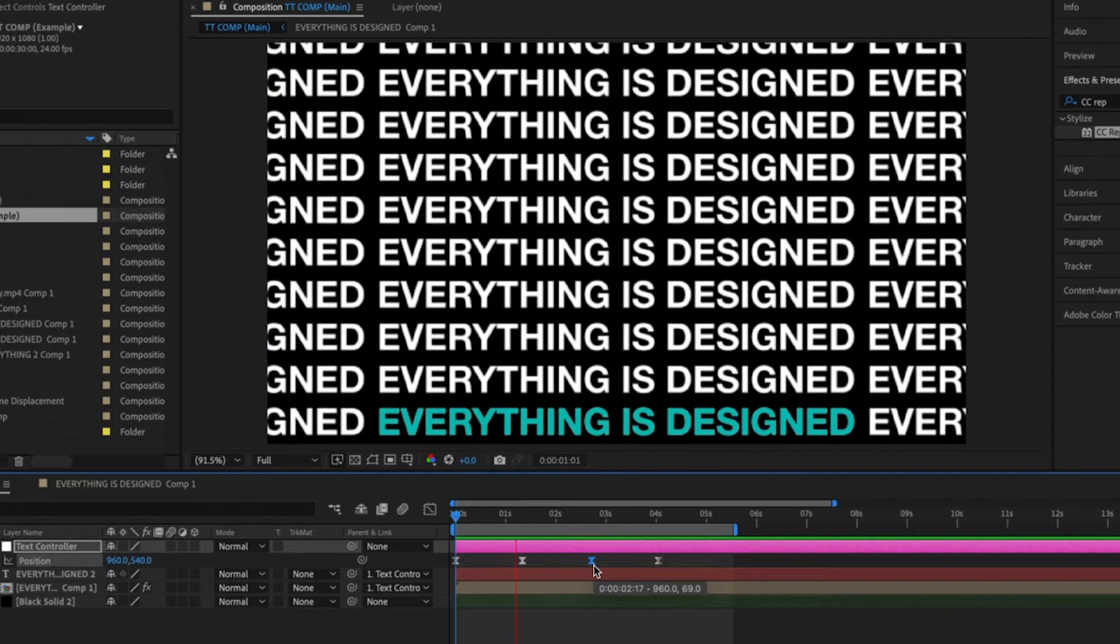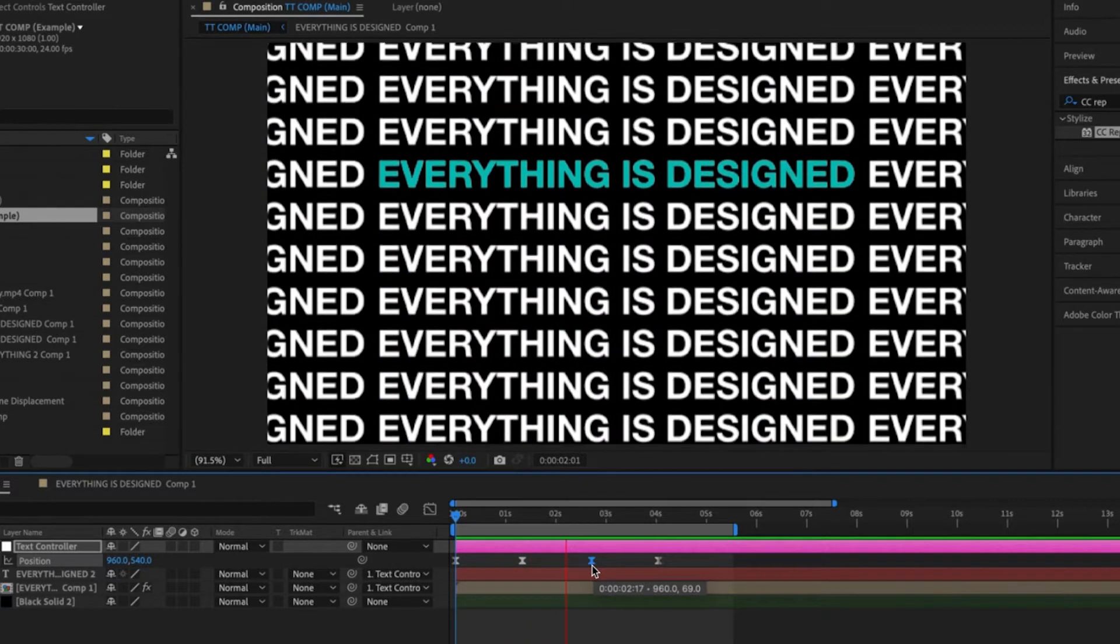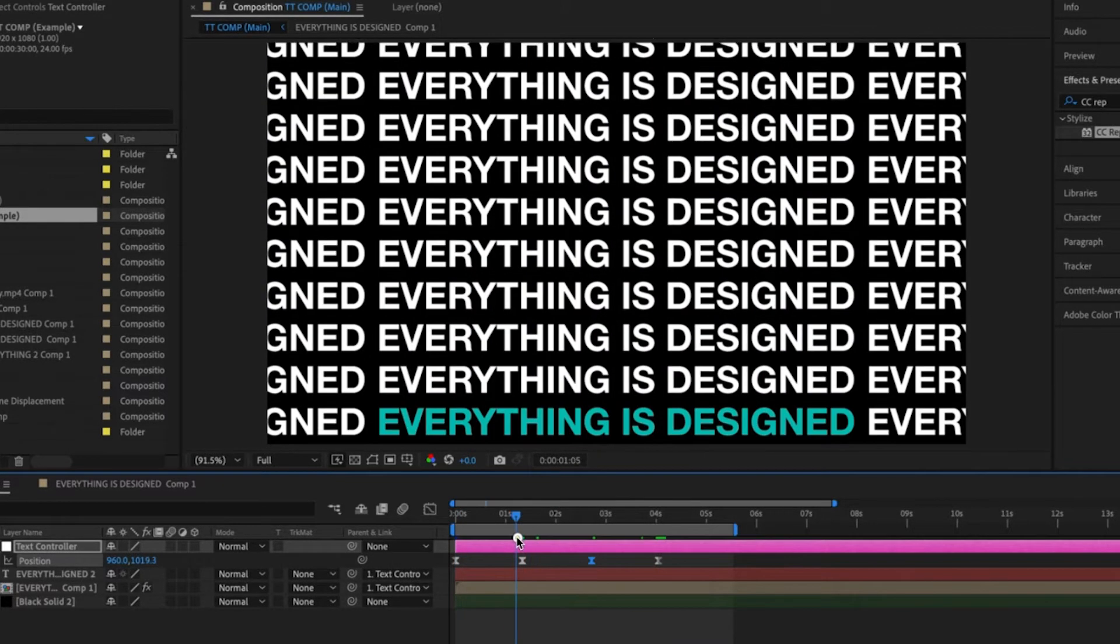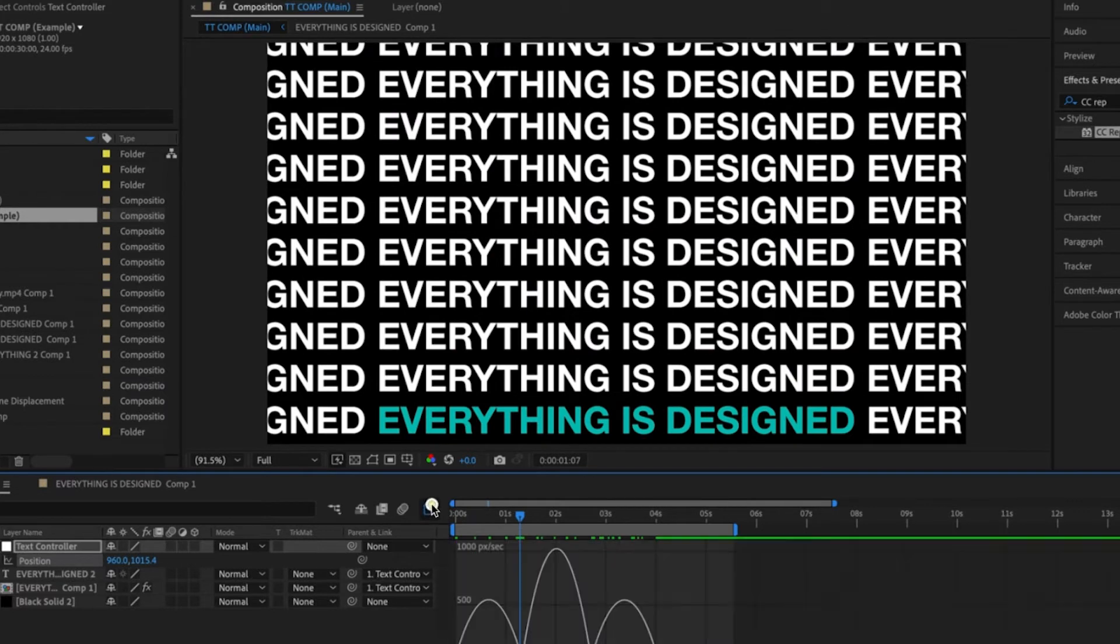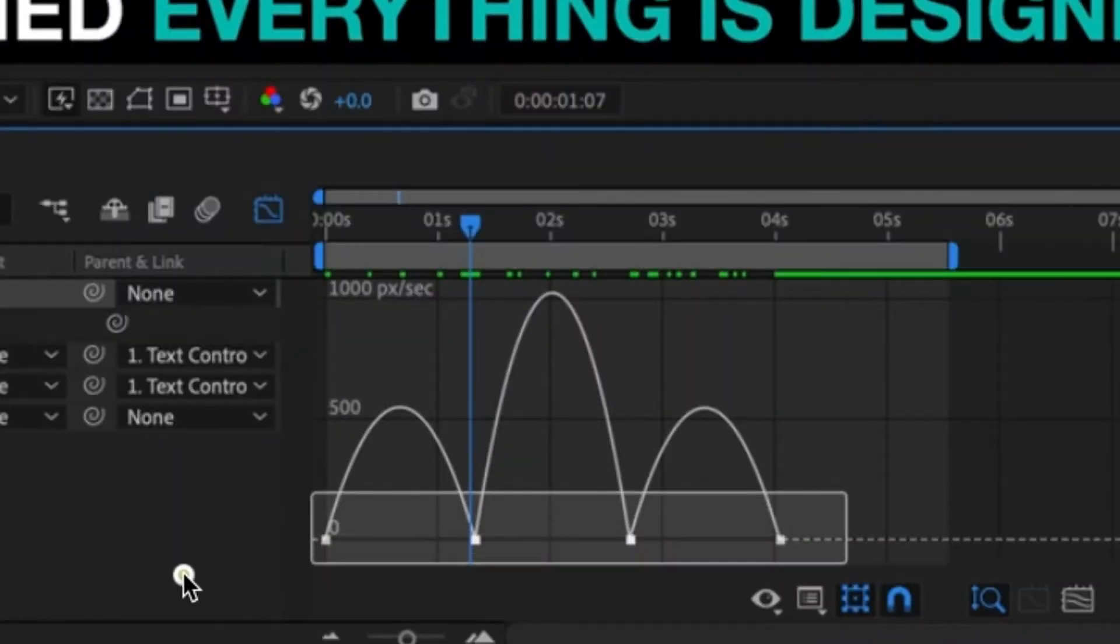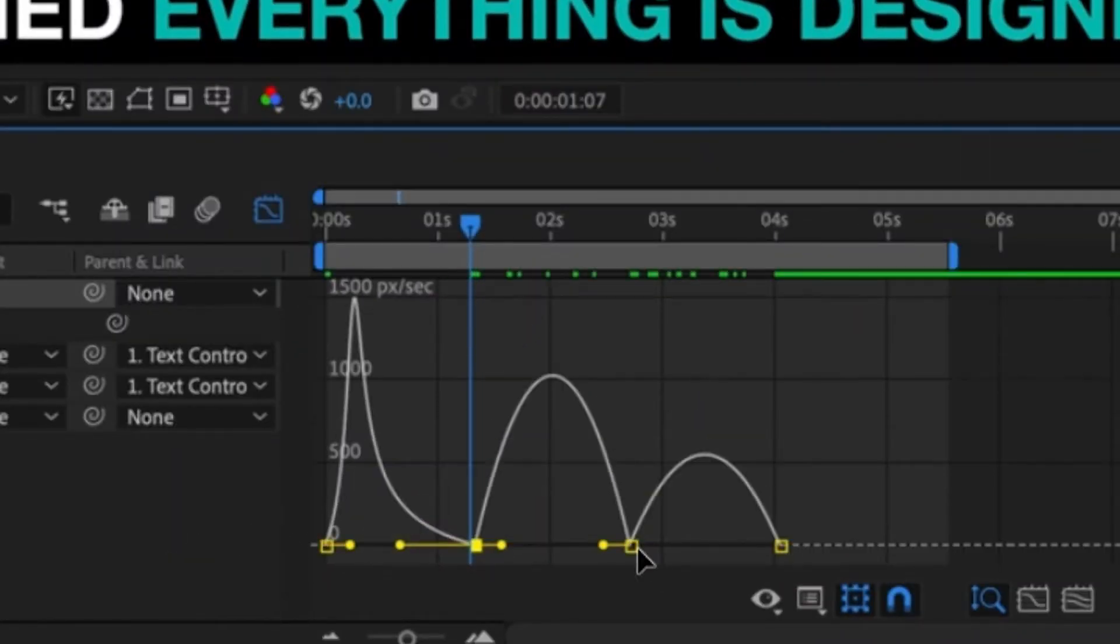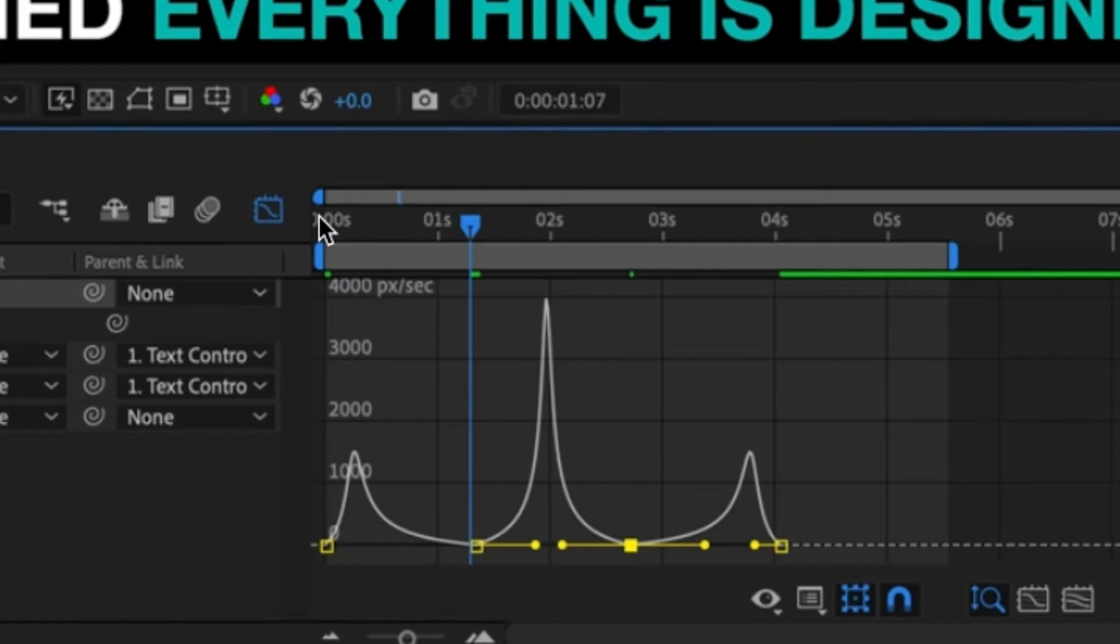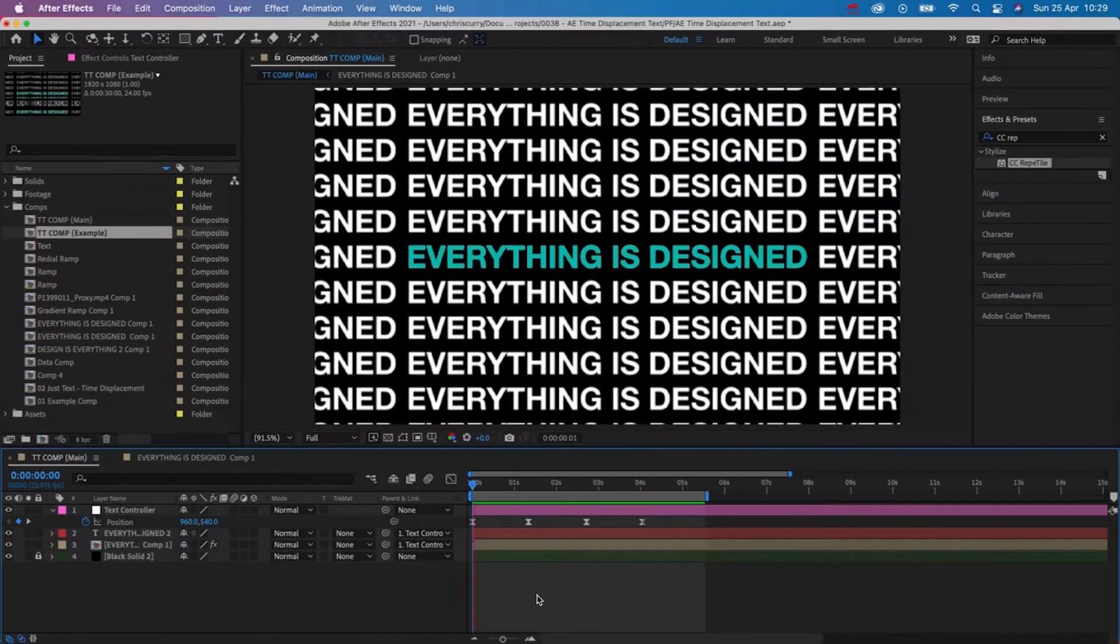Add easy ease to all of these keyframes and then open the graph editor. We want the middle part of the animation to slow down so tweak the keyframes like this. This is what it looks like.